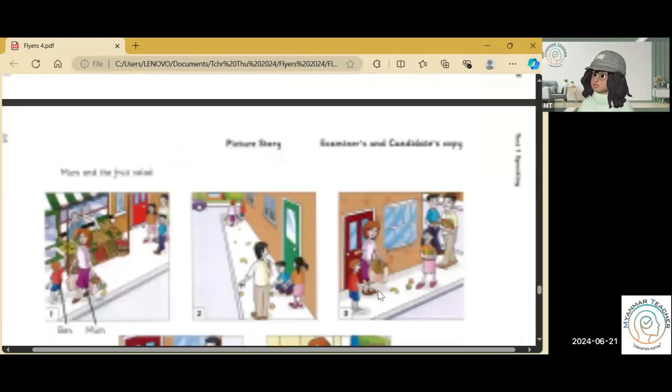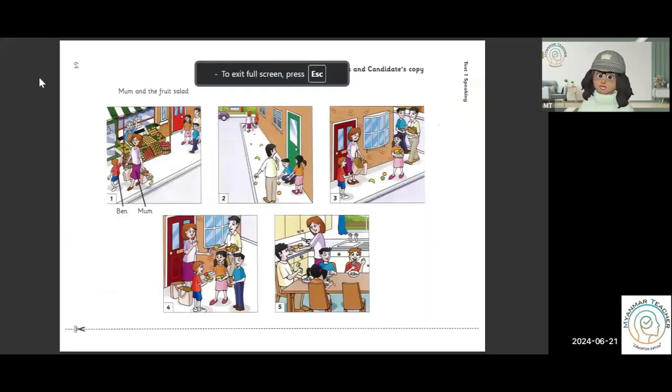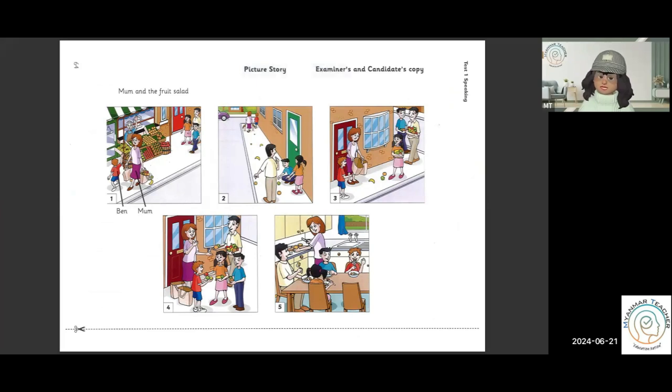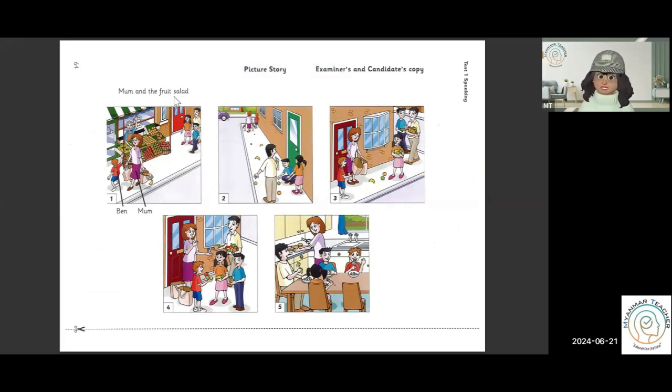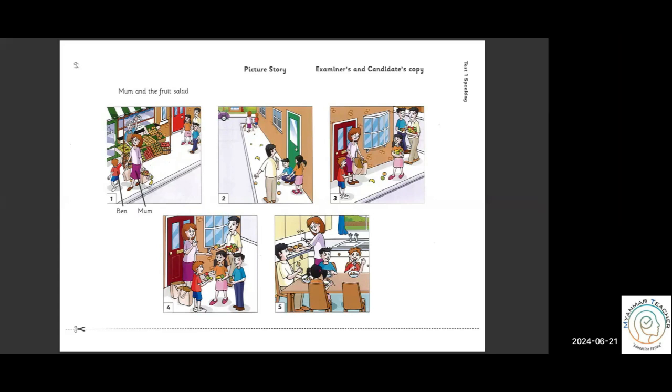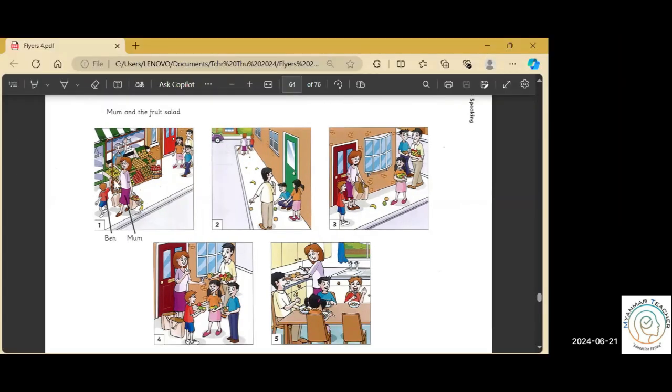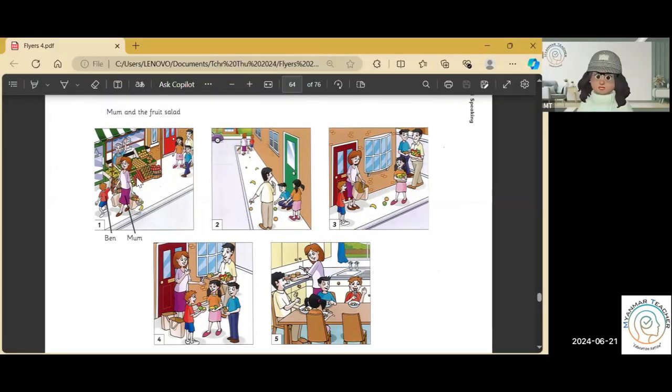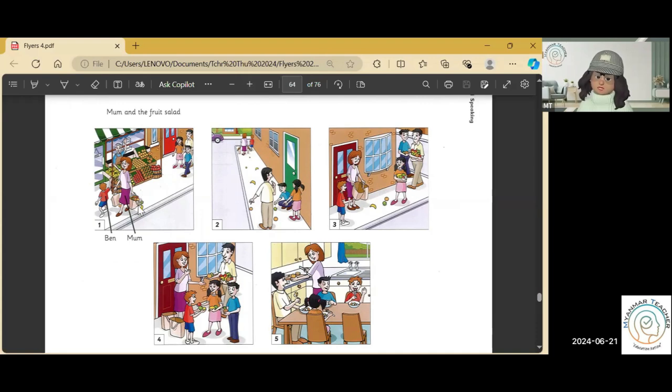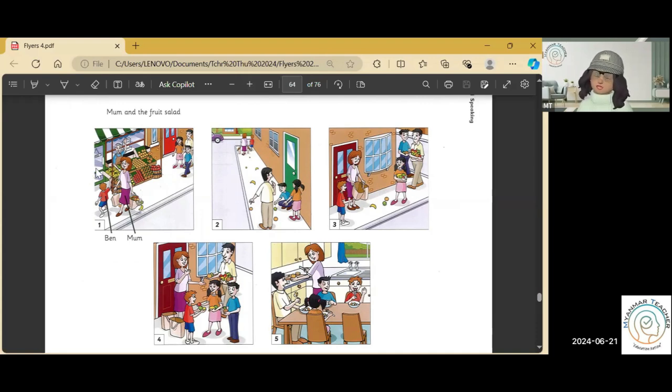Well done, Nina. These pictures tell a story. It is called Mum and the Fruit Salad. Just look at the pictures first. Okay. Ben's mum wants to make fruit salad. She's just bought a lot of fruit. Now, they are going home. Now, you tell me the story.